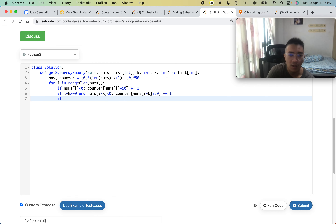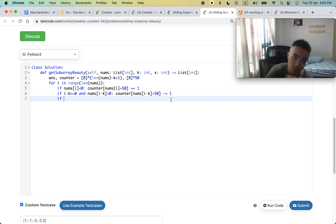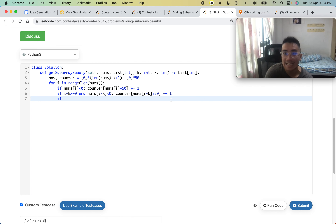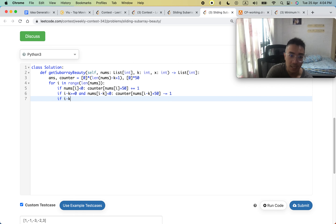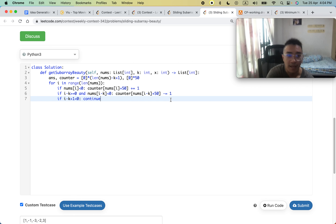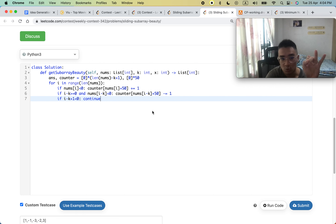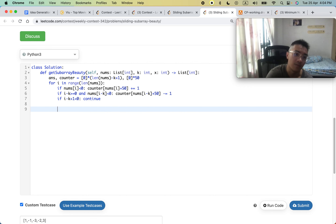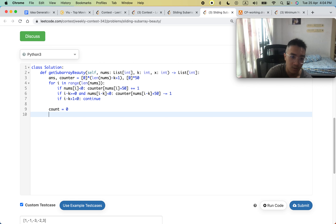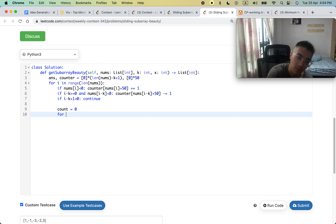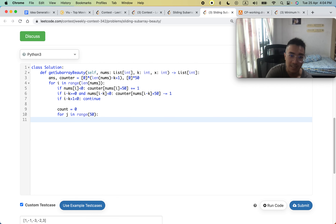We decrement counter[nums[i - k] + 50] because that element is leaving the window. Next, we check if we're at the end of a valid subarray: if i minus k plus 1 is less than 0, we continue. The reason this formula works is that for i equals 2 and k equals 3, i minus k is negative 1, and adding 1 gives 0, so we don't skip it. We then create a count variable equal to 0.